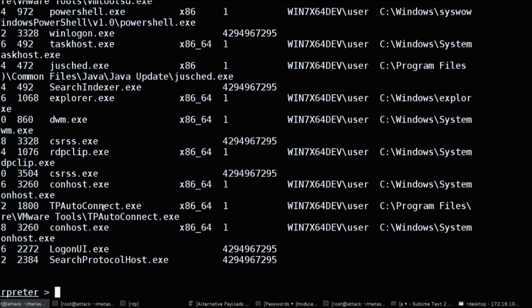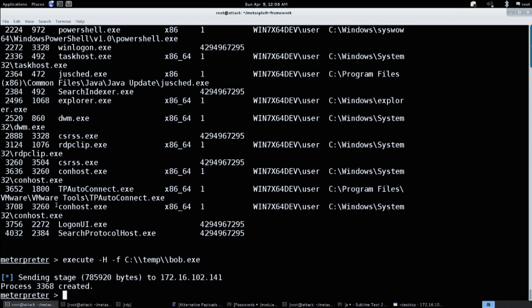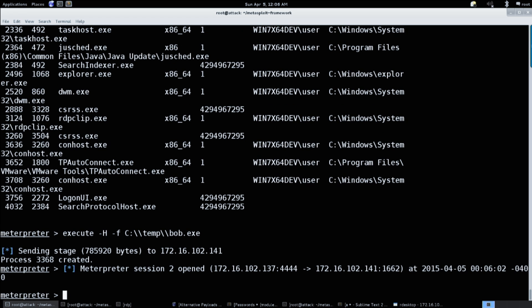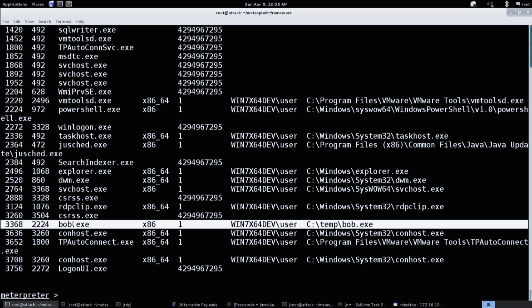So we've uploaded it to SQL temp. We're going to just execute it - SQLtemp/bob.exe. We see that we're getting a new session, and we do a PS and bob.exe is still running.